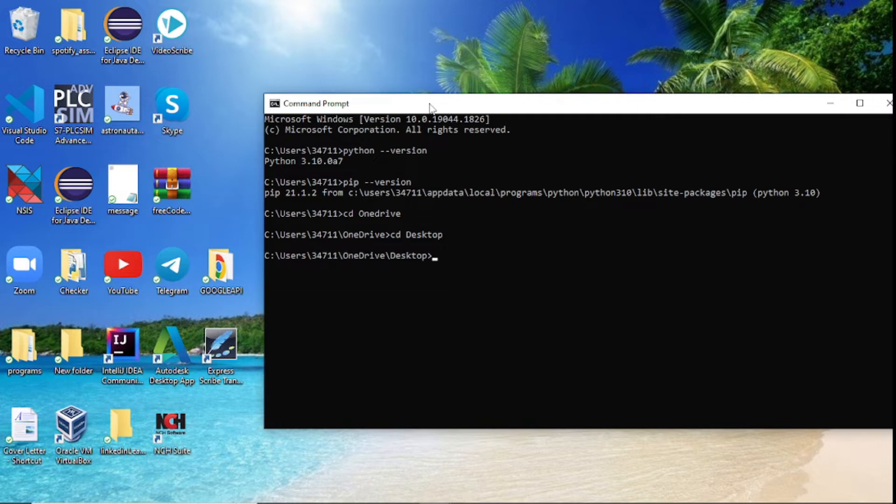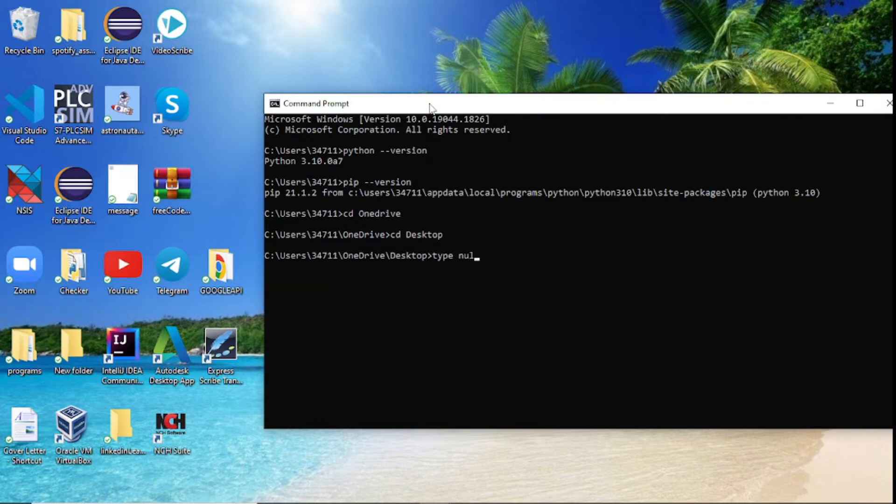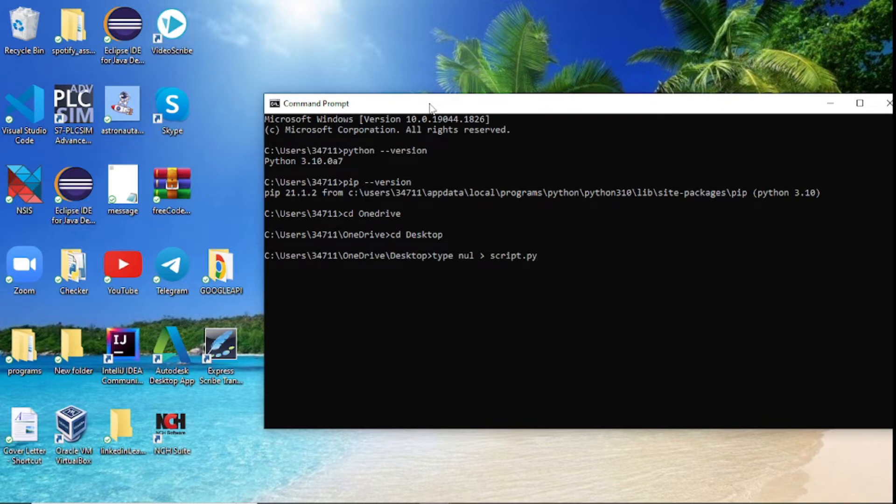Now that we are in our desktop directory, what we will do now is to create this folder. We'll say type nul and then we'll use this greater than sign. After that we'll put the name of the file we want to actually create. In my case I want to create a script.py.